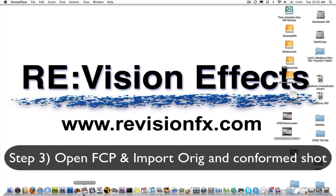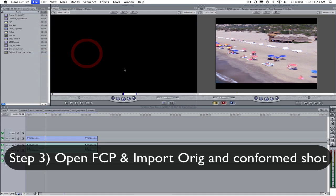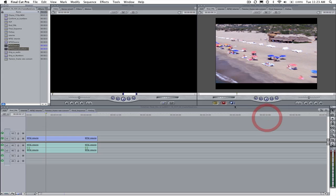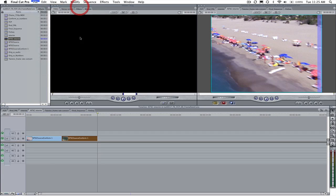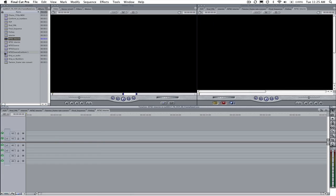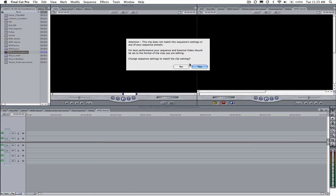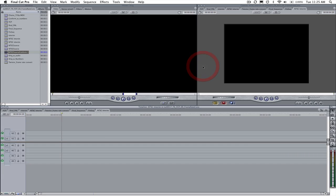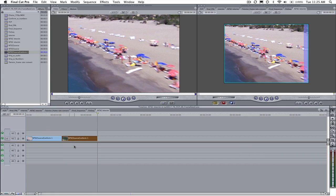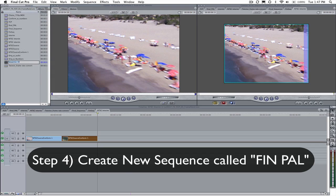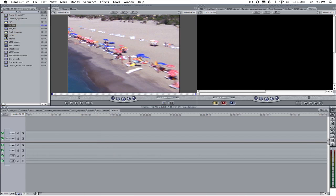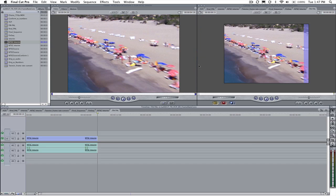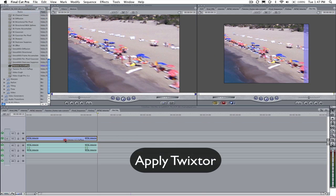Step 3: Open Final Cut Pro and include both original NTSC movie and the NTSC conformed movie into your project bin. Create a new sequence. We will call it NTSC interim sequence and drop NTSC conformed movie into it. When asked to change the sequence settings to match the clip settings answer yes. Copy and paste the clip a second time to create the interim sequence like we saw in previous tutorials. Step 4: Now create another new sequence and call this one Final PAL. Now drop the interim sequence onto the timeline for Final PAL. If asked, match the settings for the final sequence based on the interim sequence. Apply Twixtr.